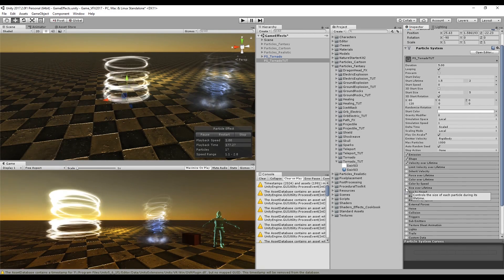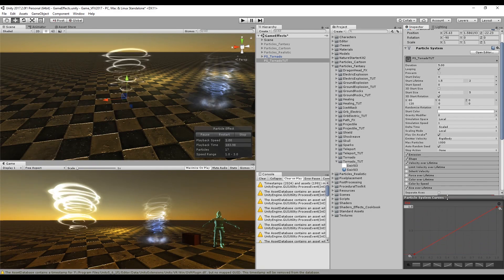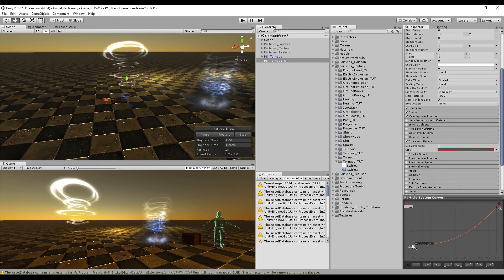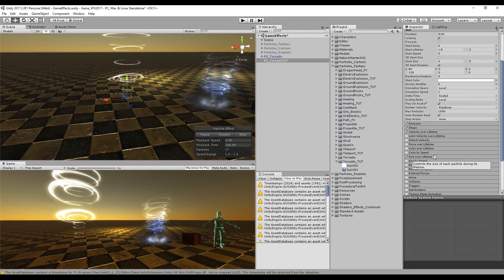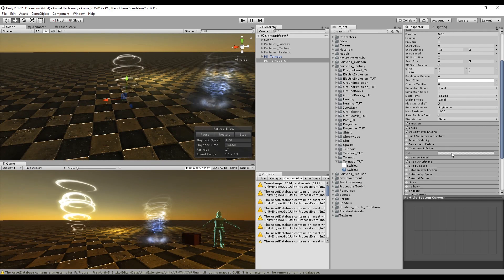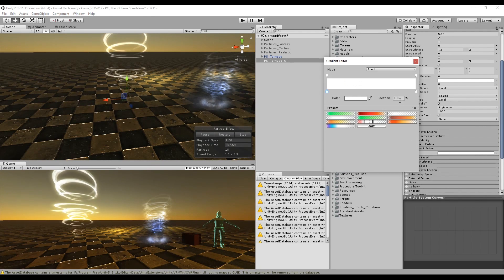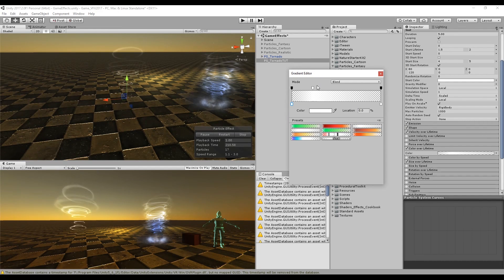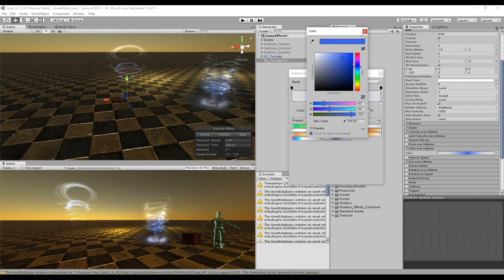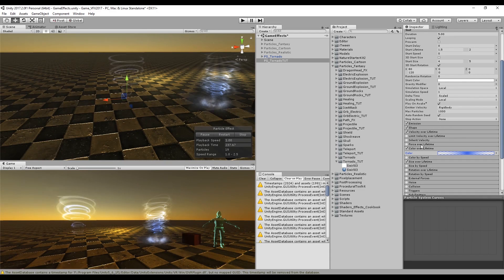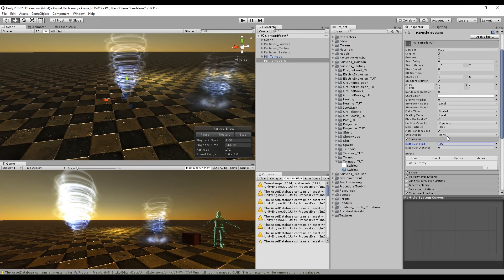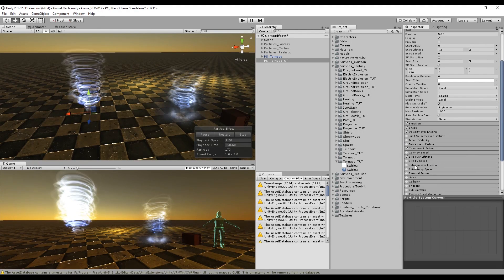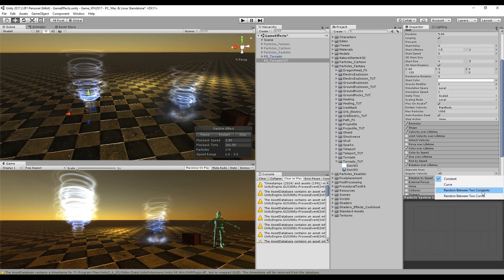In Size Over Lifetime it's very important to have a curve that creates the cone shape a tornado normally has — maybe starting with some size already at the beginning. Now turn on Color Over Lifetime to make the particles fade in and fade out smoothly. The top keys control opacity and the bottom keys control color. Add one key at the bottom with a slightly blue tint. Increase the Rate Over Time in Emission to at least 100. The core of our tornado is done — turn on Rotation Over Lifetime and set it to random between 180 and 360.